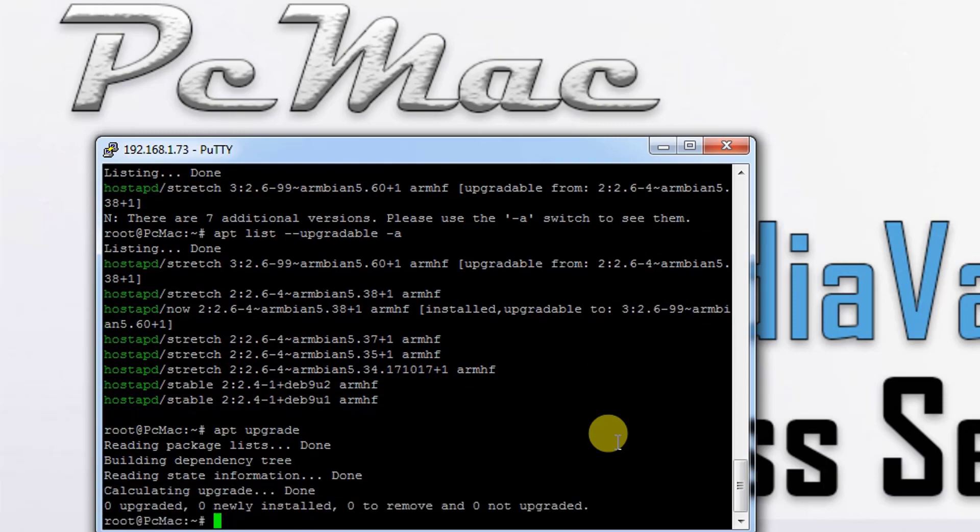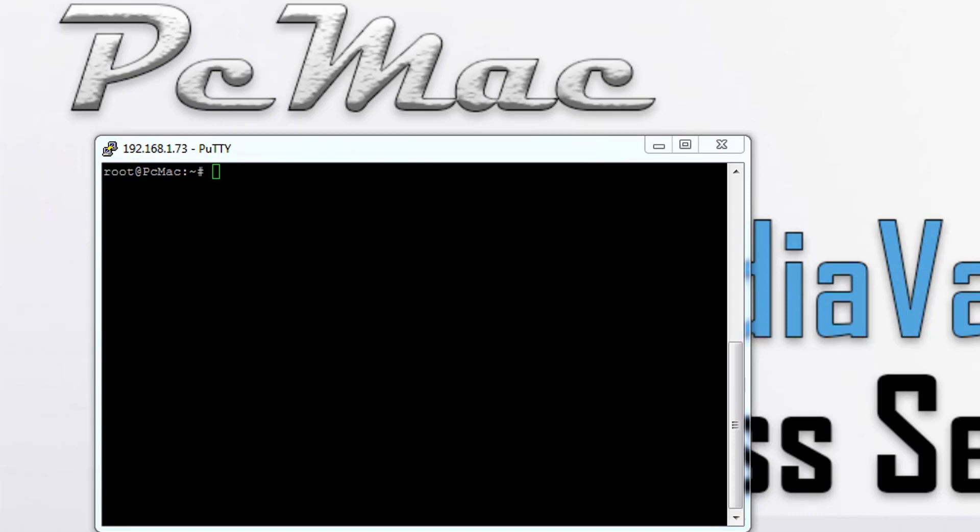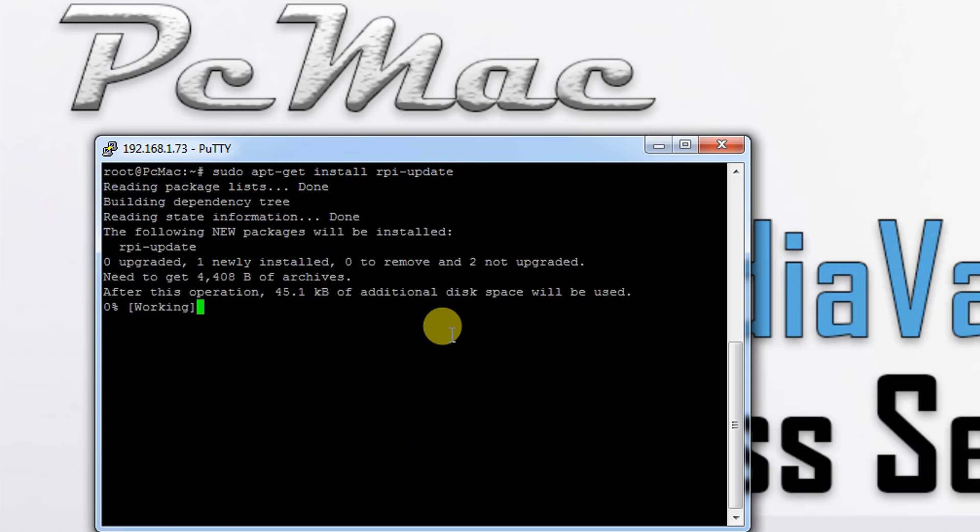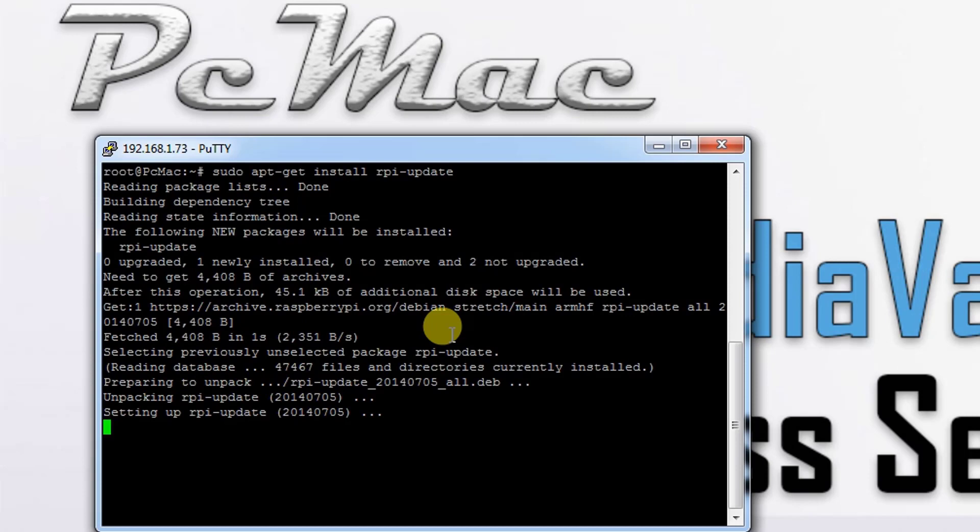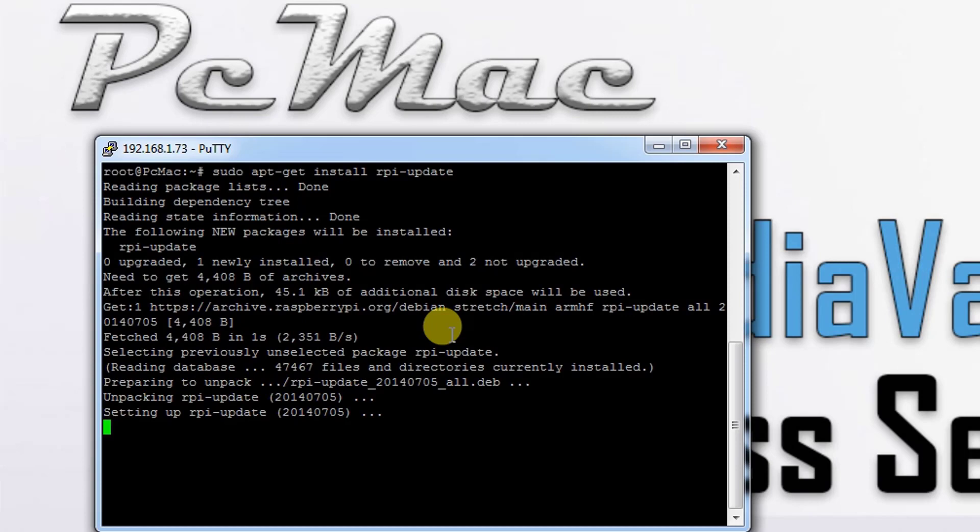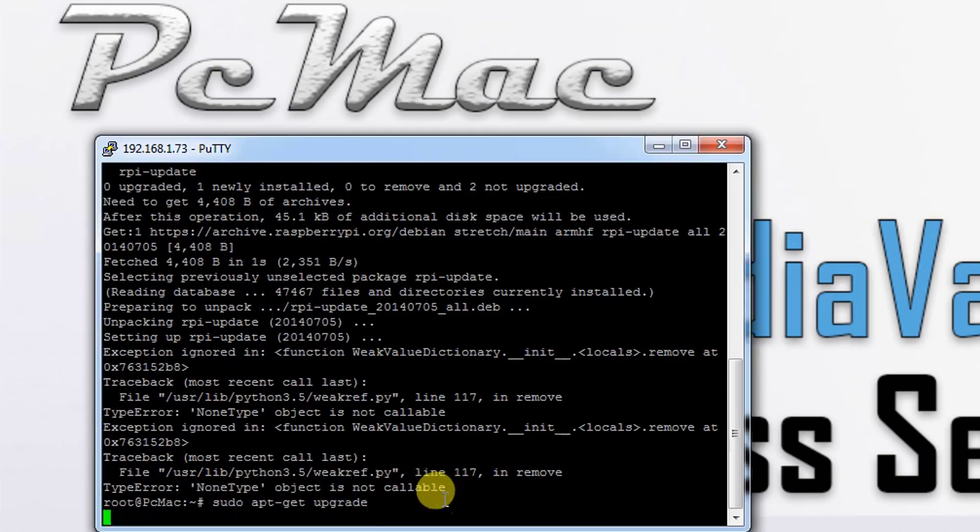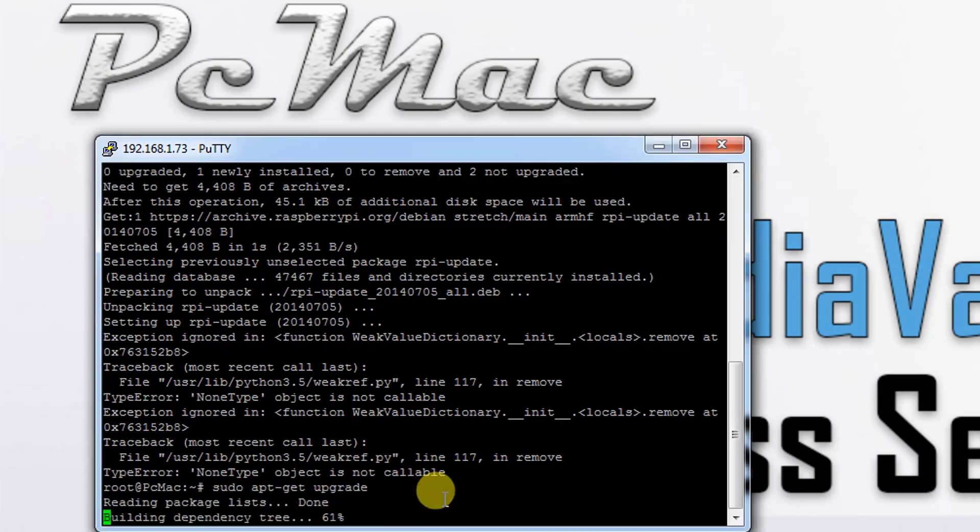Now we need to update the firmware of our Raspberry Pi. To do that, the first command we need to use is to install the RPI update in our system. It will take a moment. The RPI update is installed on our machine. Now we need to do apt upgrade and update.